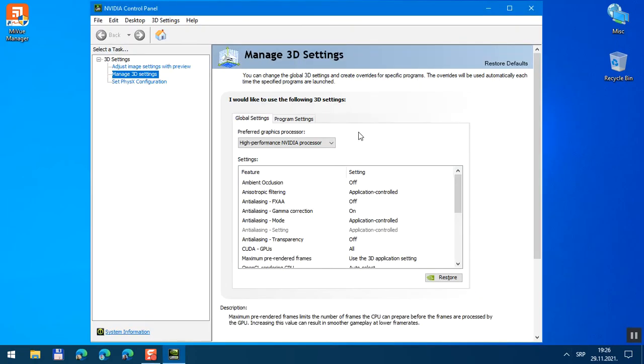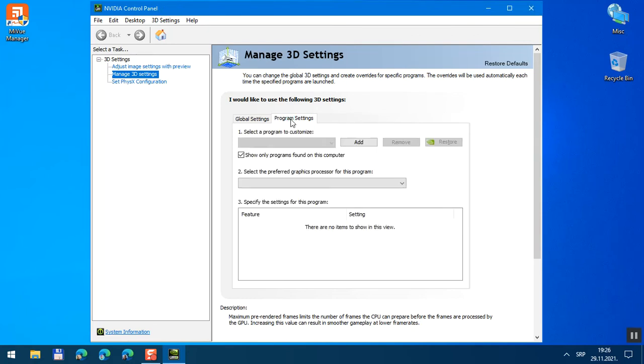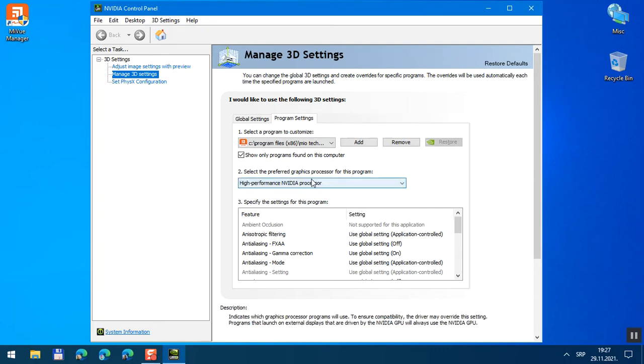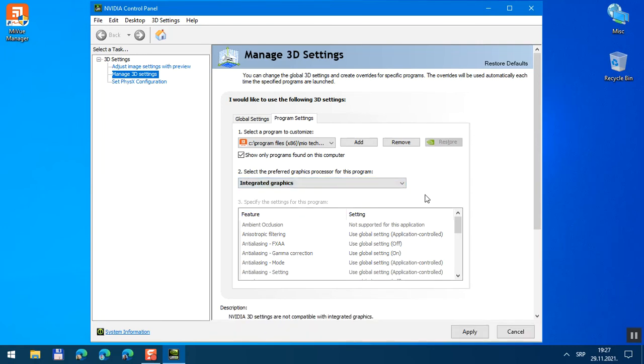Now I'm going to switch to program settings here. And set MiView manager to use internal graphic card instead of NVIDIA. So no use global settings, no high performance NVIDIA processor, but integrated graphics.